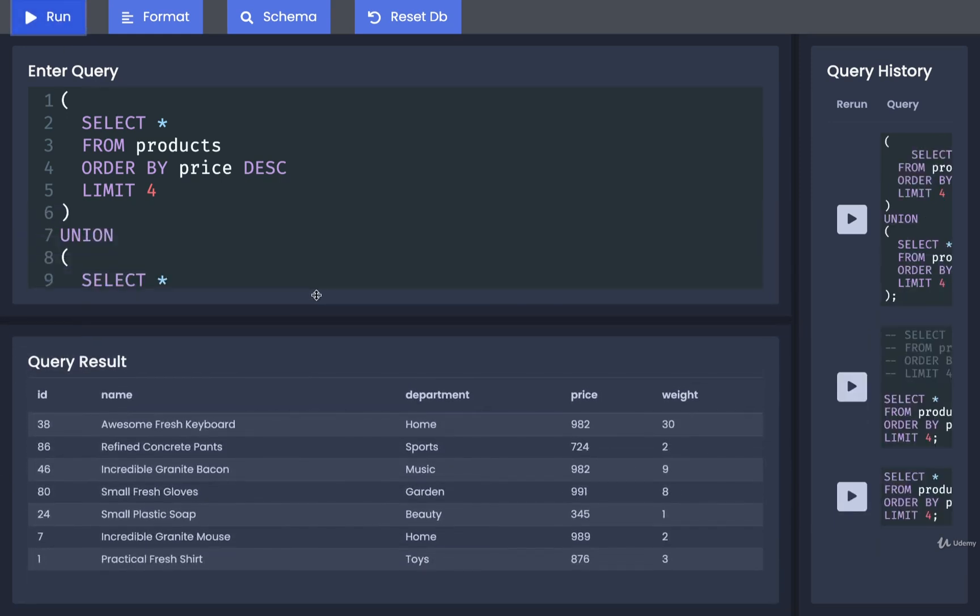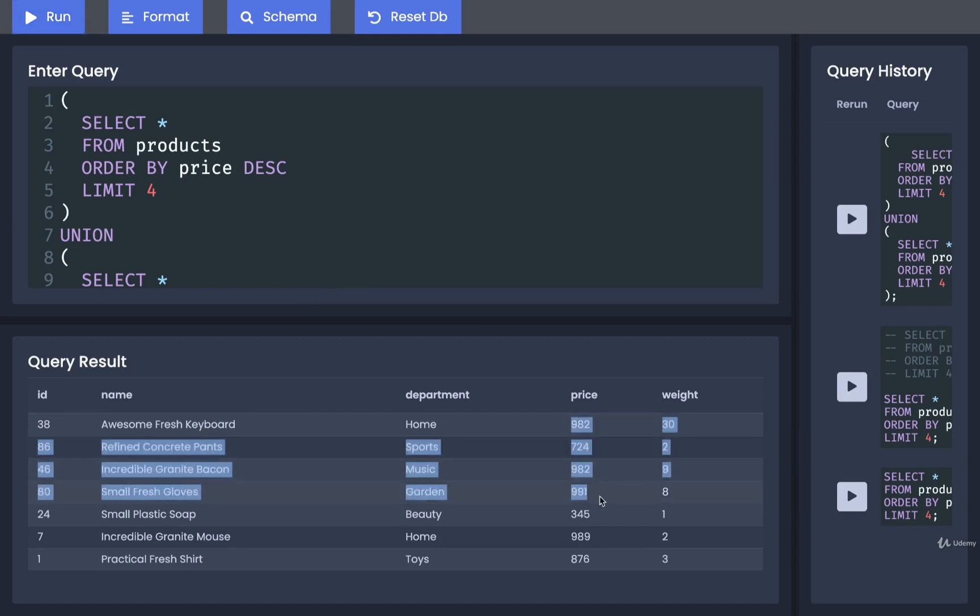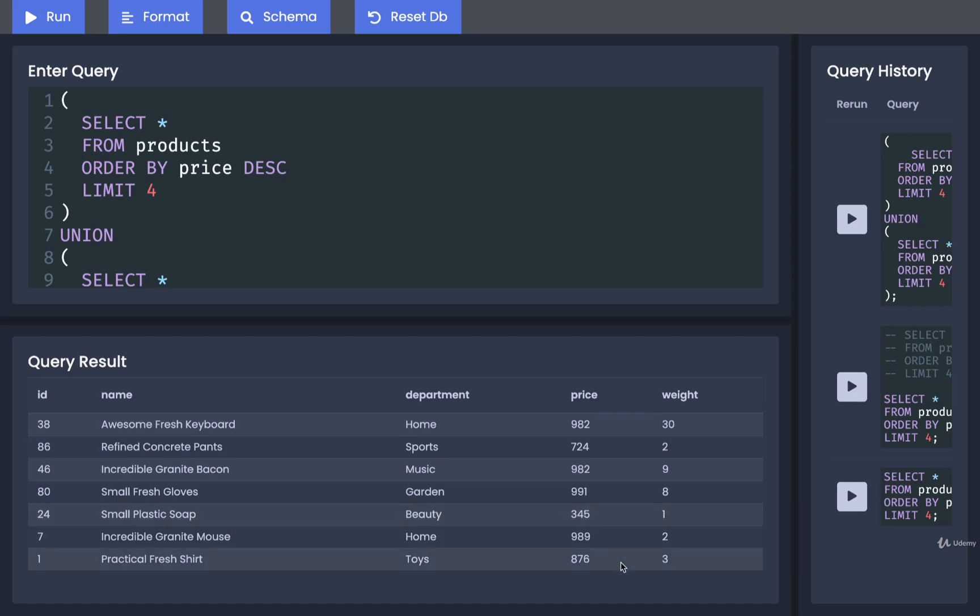All right, there we go. So we've now got a list of the top four most expensive items and the list of the top four most cost efficient to ship items as well.